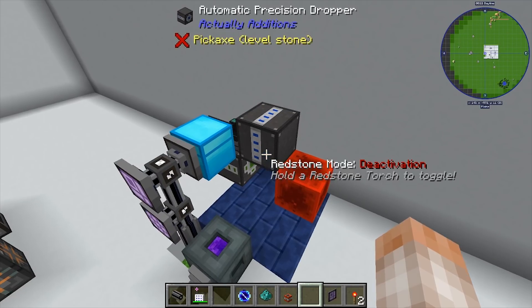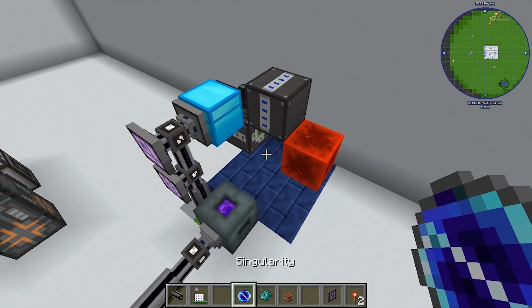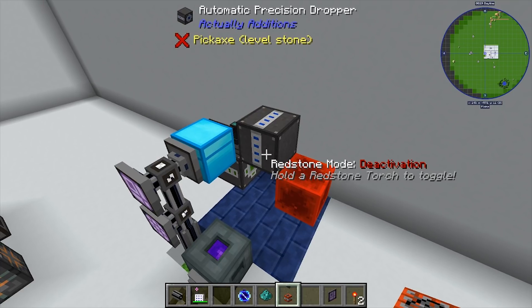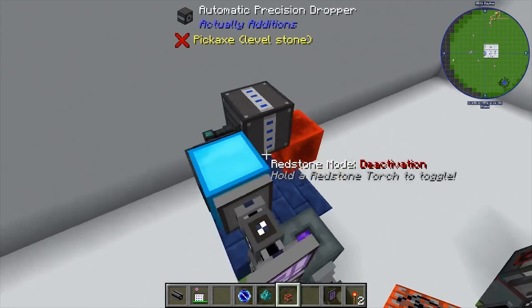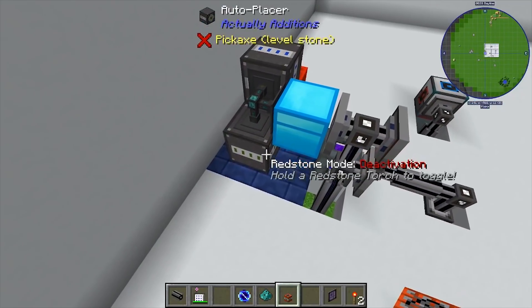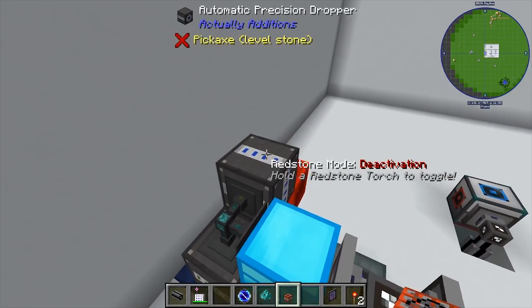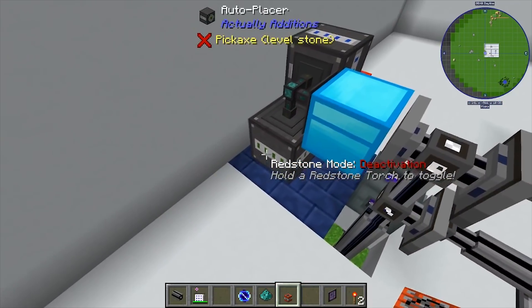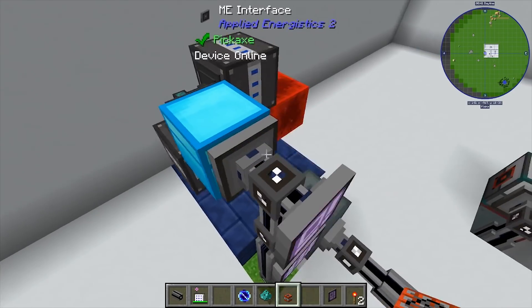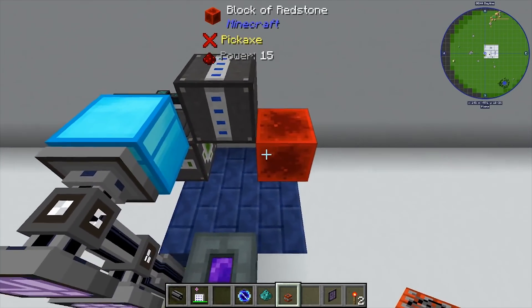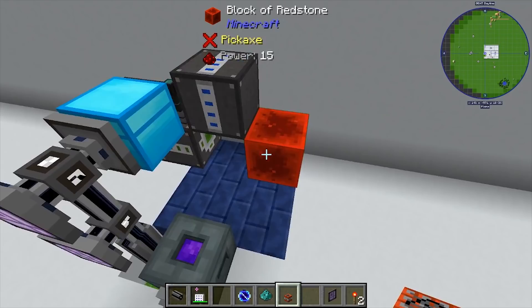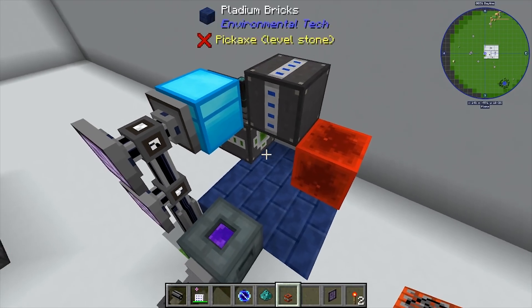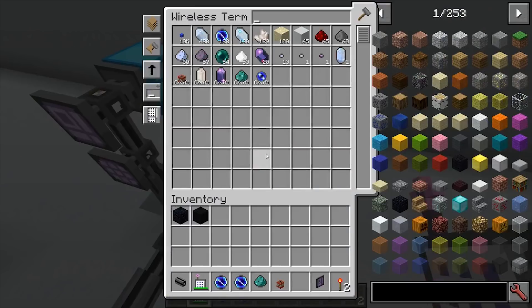In order to automatically throw the ender dust and the singularity on the ground, I'm using an automatic precision dropper — that drops those two things on the floor. To place the TNT I'm using an auto placer. The difference is the dropper just drops items on the ground, while the auto placer places an item in the world. Because of the way TNT behaves once it's lit, it will drop. So the auto placer places the TNT against a block of redstone, the redstone lights it, and it falls on the floor creating the singularity.